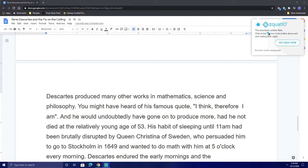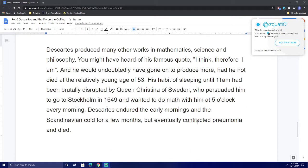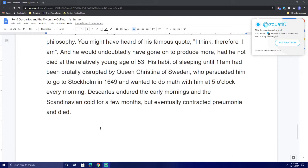And he would undoubtedly have gone on to produce more, had he not died at the relatively young age of 53. His habit of sleeping until 11 a.m. had been brutally disrupted by Queen Kristina of Sweden, who persuaded him to go to Stockholm in 1649 and wanted to do math with him at 5 o'clock every morning. Descartes endured the early mornings and the Scandinavian cold for a few months, but eventually contracted pneumonia and died. We'll see you later. Bye-bye!